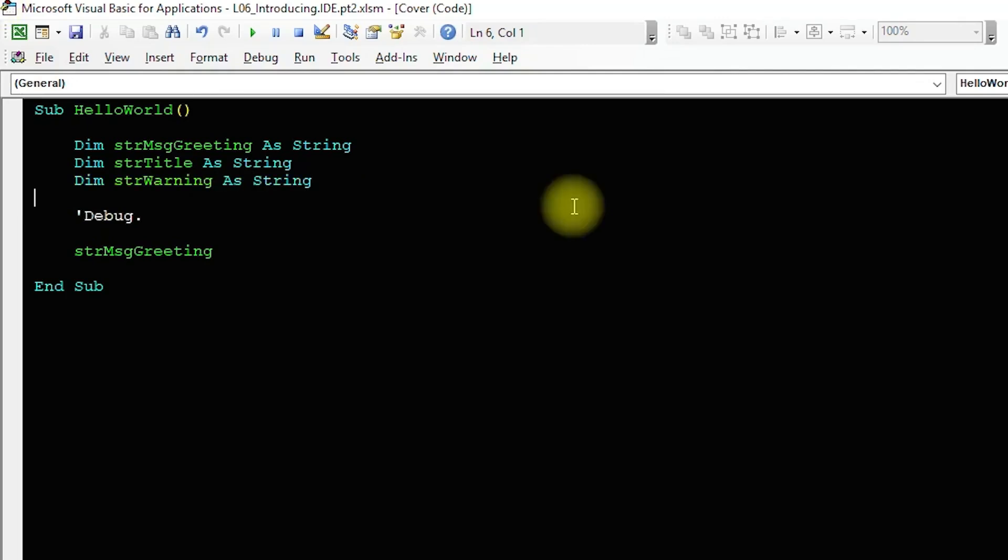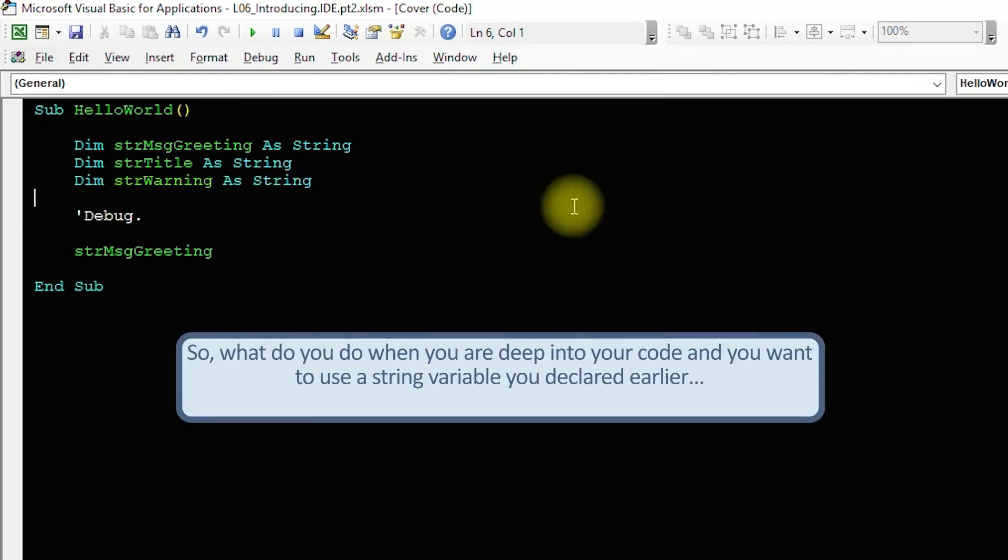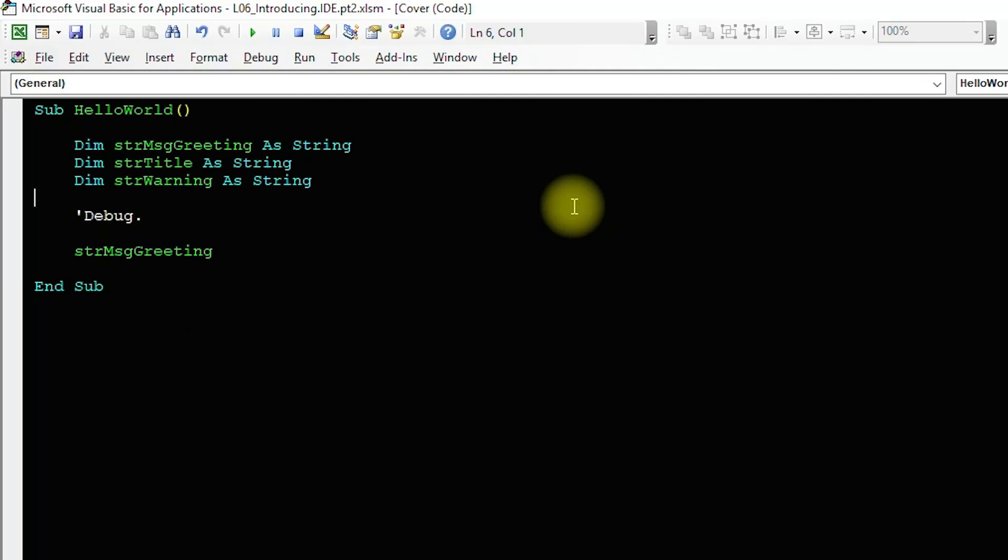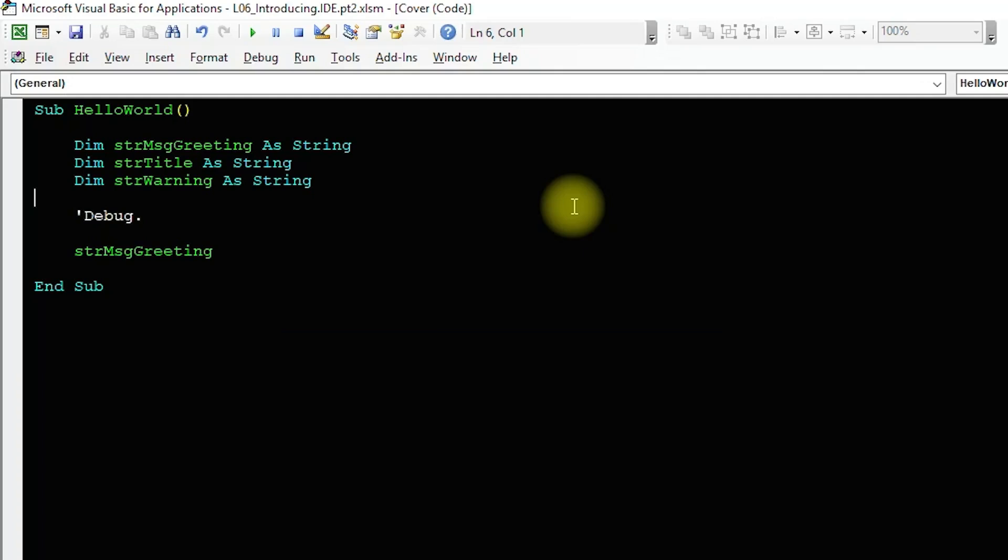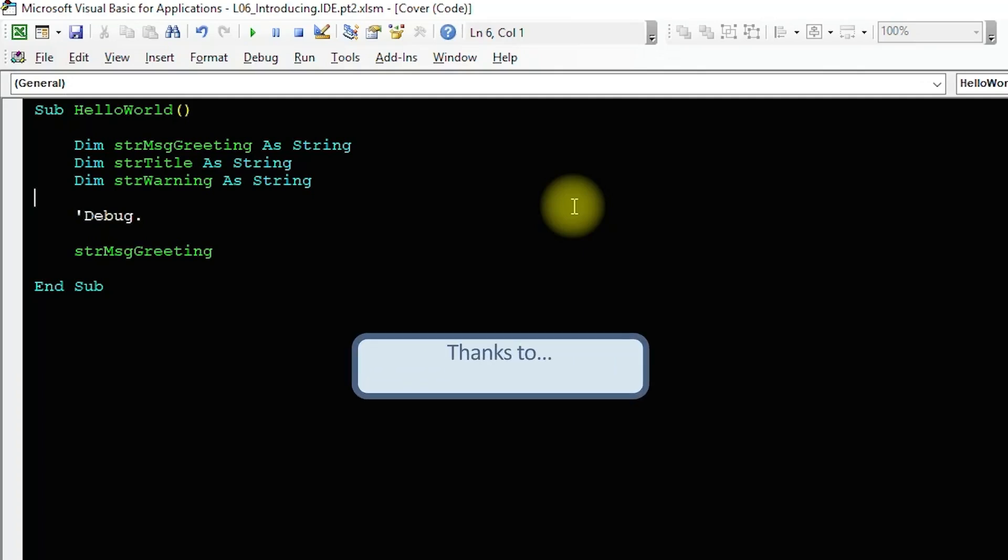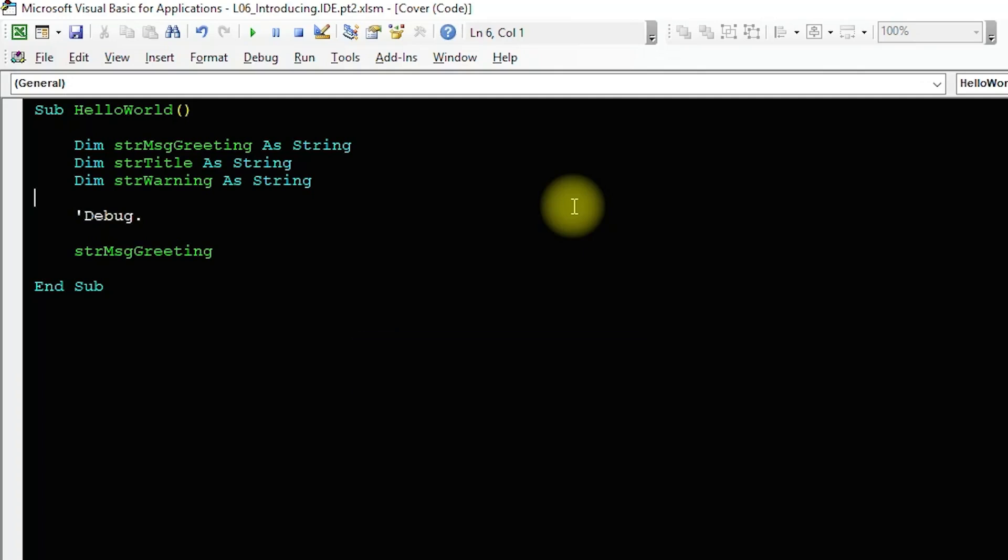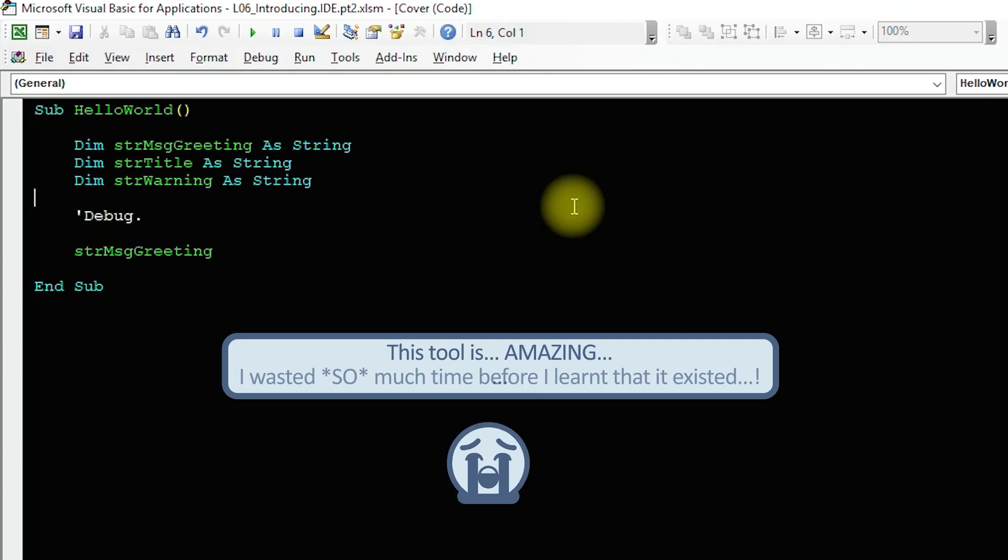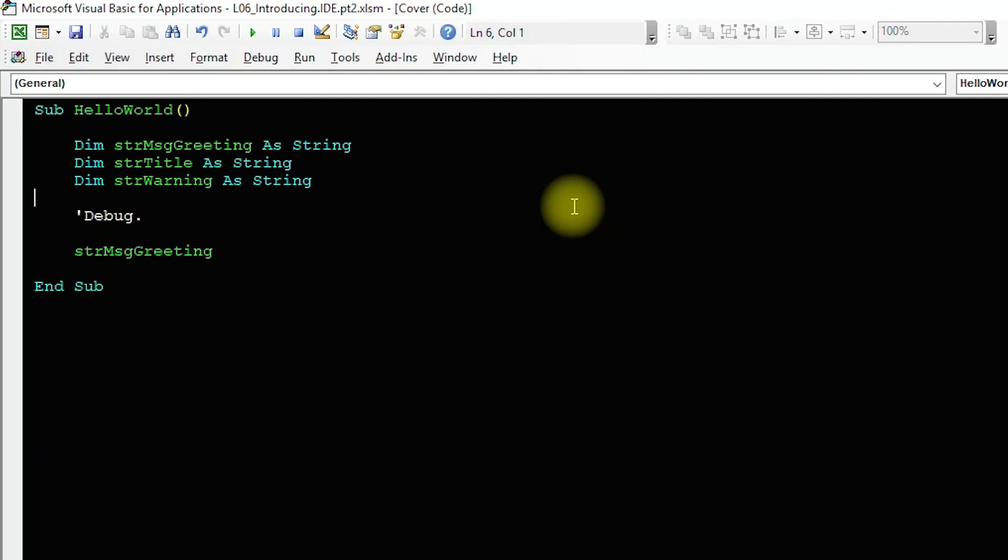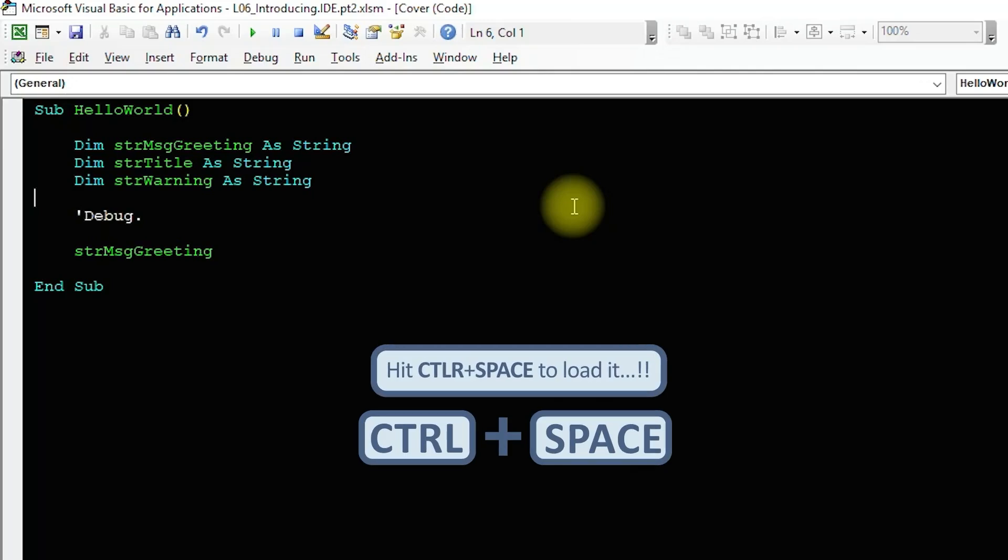Now, imagine you're coding and you remember you want a string variable you declared earlier, but you can't remember what it's called. If you've been using this kind of naming system for your variables, knowing that you're looking for a string is enough. Thanks to a tool called the IntelliSense prompt. I cannot understate how amazing this tool is and I almost cry thinking about how many hours I've lost working in the VBA editor before I knew about its existence. Hit Ctrl space to bring it up.